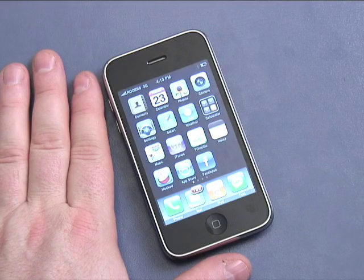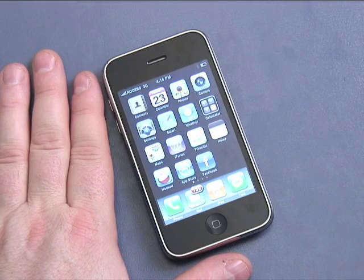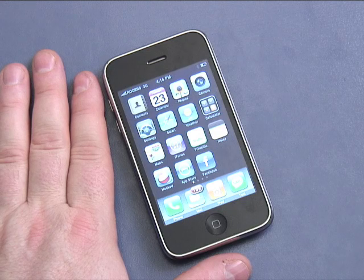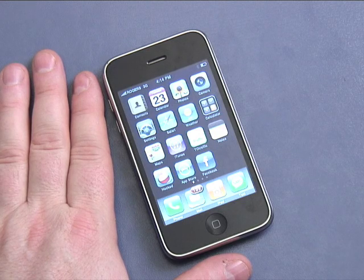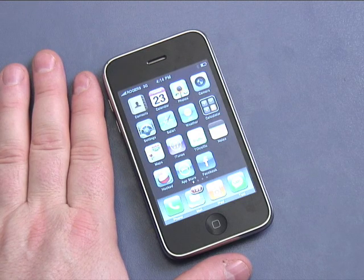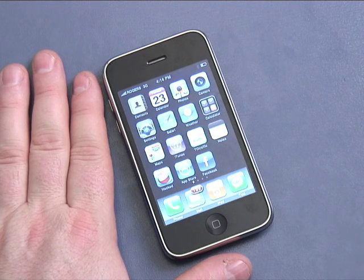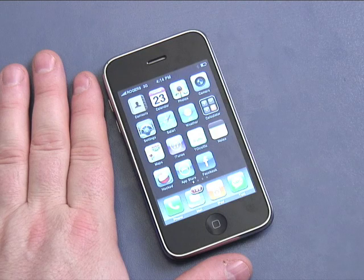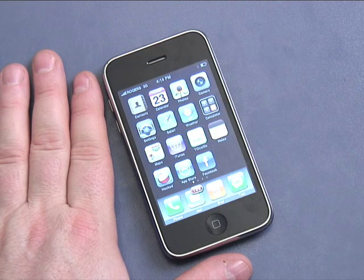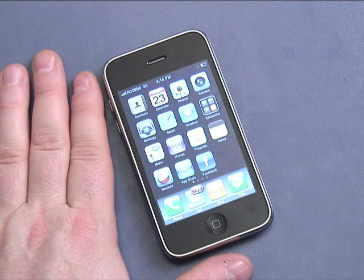Hi and welcome back to iPhone Basics, your 10-part series from Butterscotch.com. This is episode number 3, and in this episode I'm going to show you how to use applications on your iPhone. We'll talk about some basic applications that are included on the iPhone 3G, as well as how to add some and move them around as well. Let's get started.